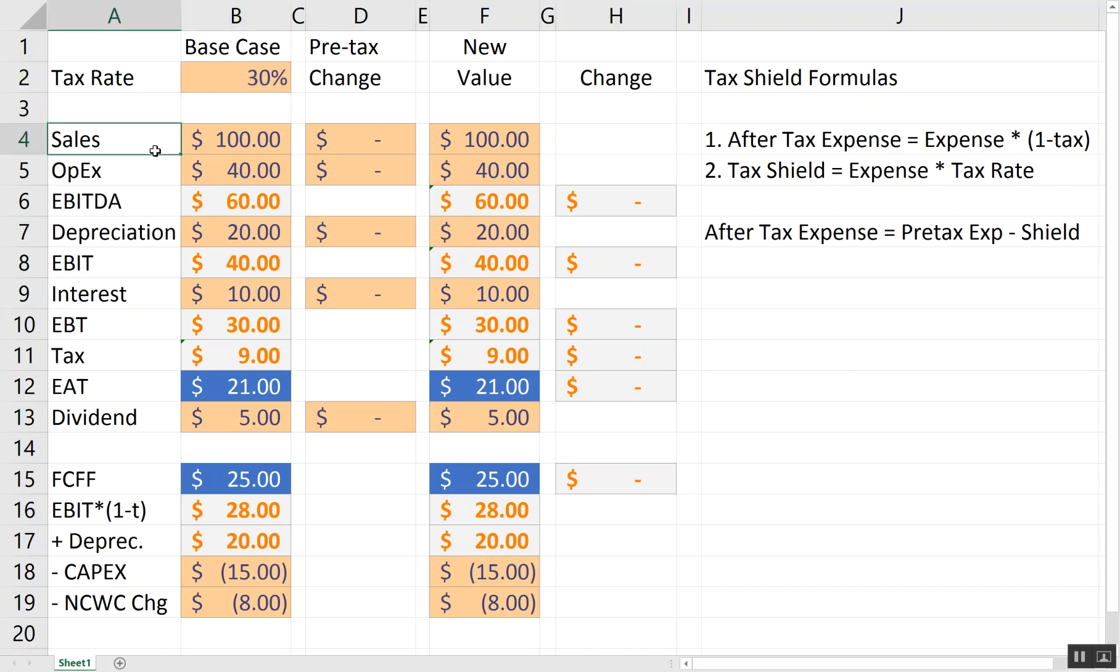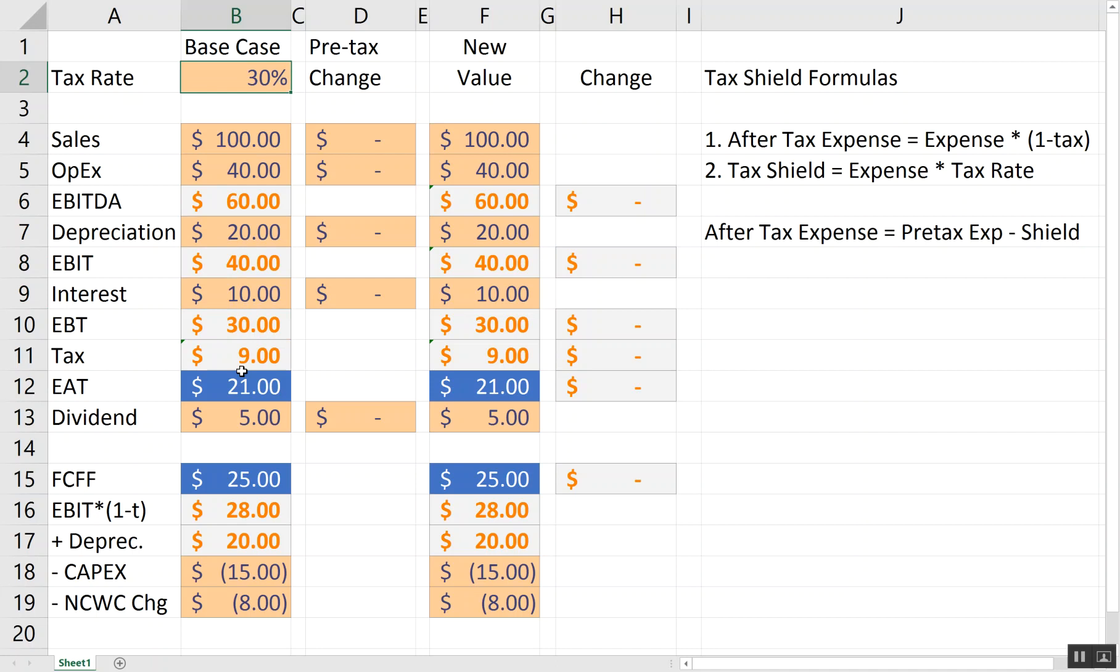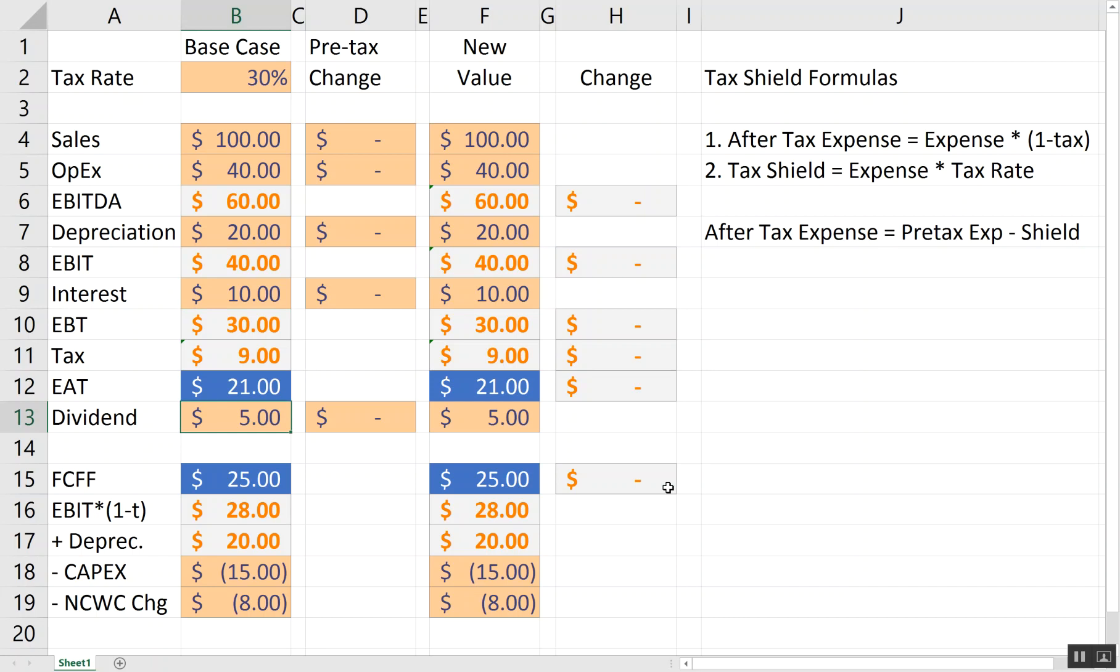I then have sales, OPEX, sales minus operational expenditures like SG&A and cost of goods sold. That'll give me EBITDA. So I tracked out my depreciation. I get my EBIT. I put in a $10 interest expense. That gives me my earnings before tax. I then take out my tax, which is 30% of the earnings before tax. That gives me my earnings after tax of 30 minus 9. And let's just pretend the firm pays a $5 dividend.